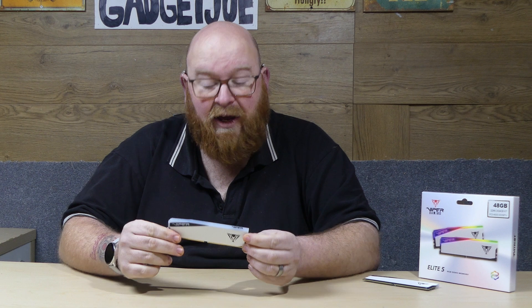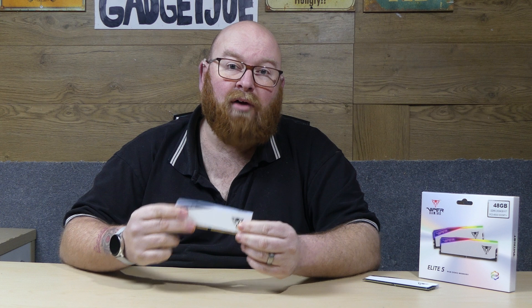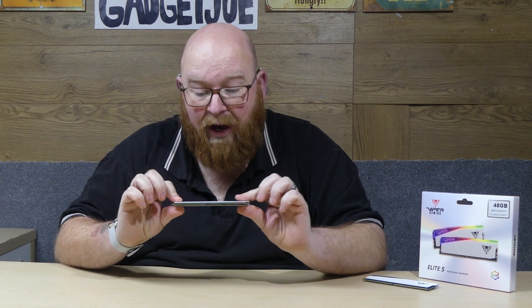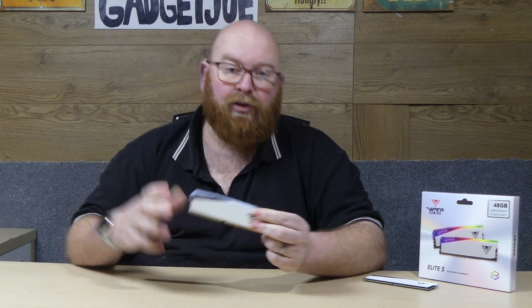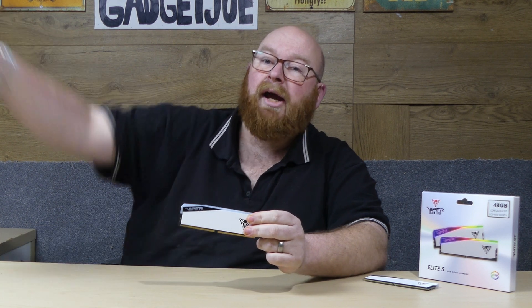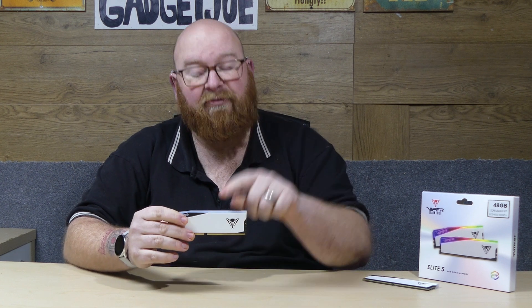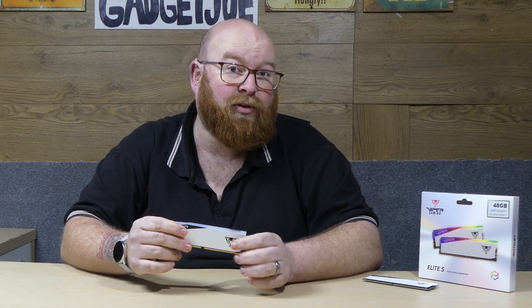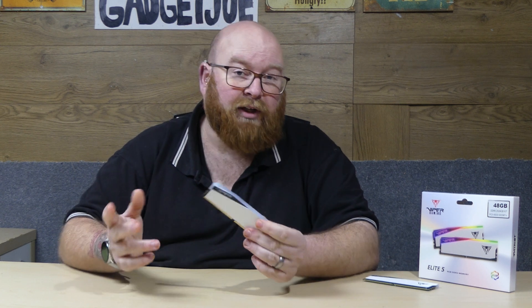So some solid results in the testing for the Viper Elite 5 RAM sticks. Now obviously as I mentioned we are very limited in terms of comparisons. This is indeed our first ever DDR5 RAM module set. We will be getting more in to review so hopefully further down the line you'll start to see the performance of this one compared to its competitors in some charts as we go along. So to make sure that you catch up with all the results in the future don't forget to click that subscribe button so that you're notified of any future videos.